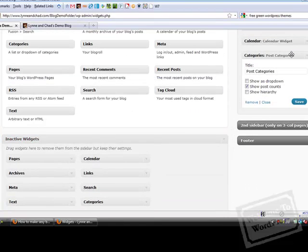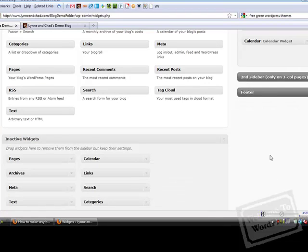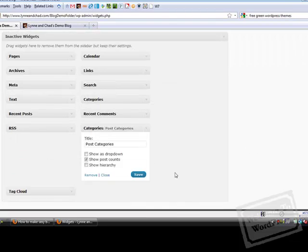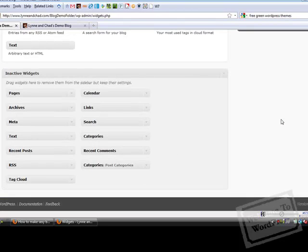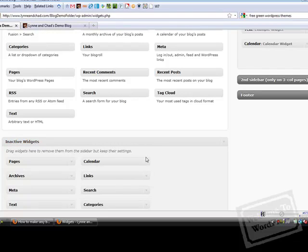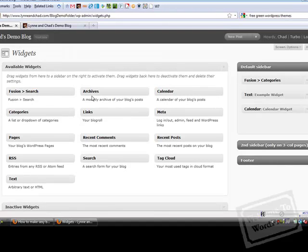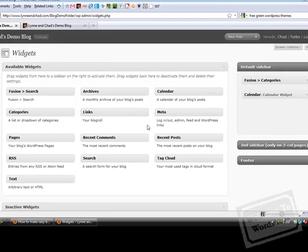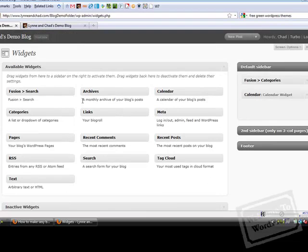That section will maintain the settings for that particular widget. It's right here. It still has the settings that I specified. So if I want to take a widget down for a few days or a week, or if I want to put it to the side while I change themes so I can put it into the new sidebars that come up with my new theme, always use the inactive widgets area. If you drag a widget back to the available widgets section, it will completely deactivate the widget and it will not retain the settings, so you'll have to start from scratch.